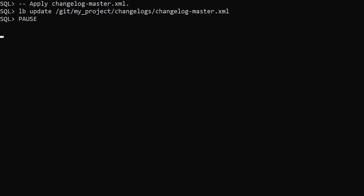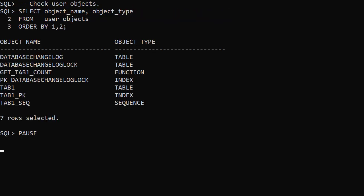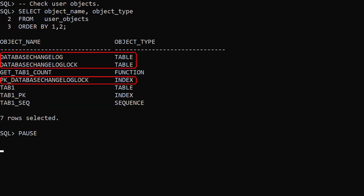We run the LB update command giving the location of the master changelog file. We check the user objects view and see our objects have been created. We also have some extra objects. These allow Liquibase to track what changelogs and change sets have been applied to the database.